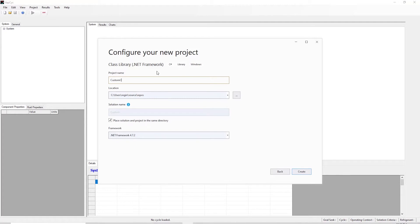Name your component. I'm going to call it custom component. Select the location to save this file and create your project.